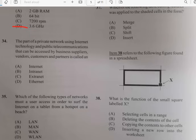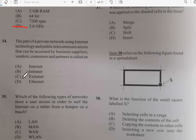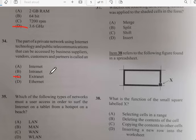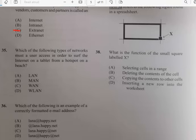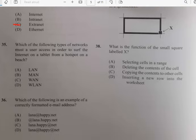Number thirty-four: this is a part of a private network using internet technology and public telecommunication that can be accessed by business suppliers, vendors, customers, and partners. There's always a little controversy between intranet and extranet for this one — I would choose extranet. Internet is a private network, but since it says vendors, customers, and partners, extranet is the better answer. If you have any inquiries, please leave them in the comment section.